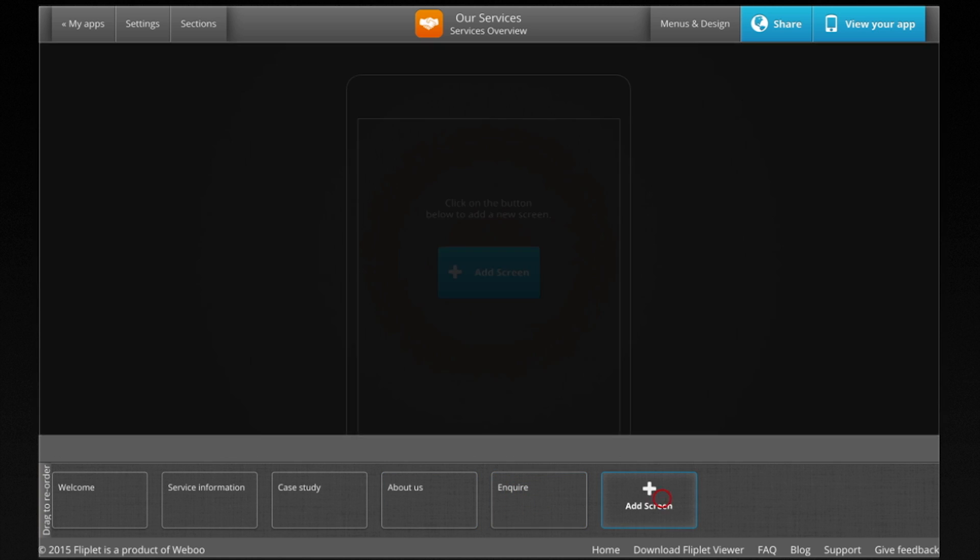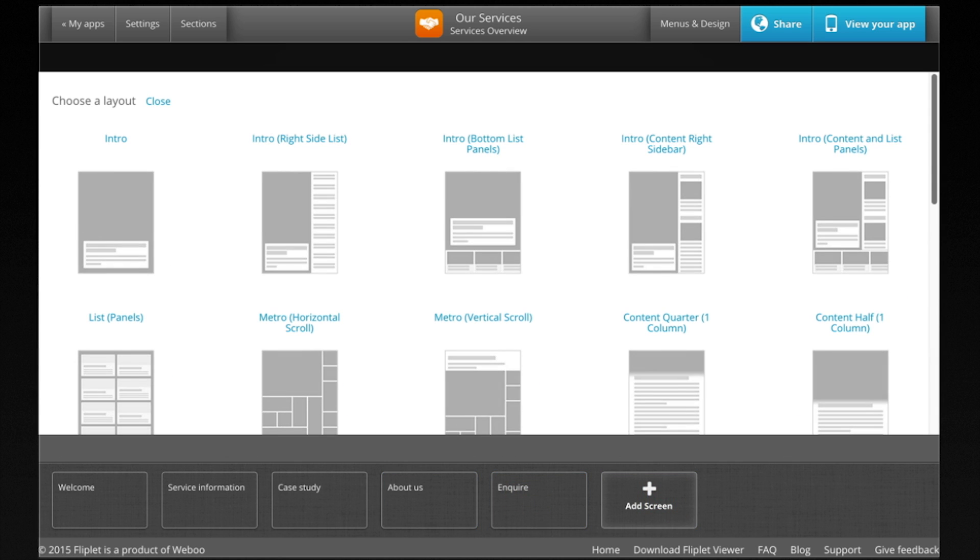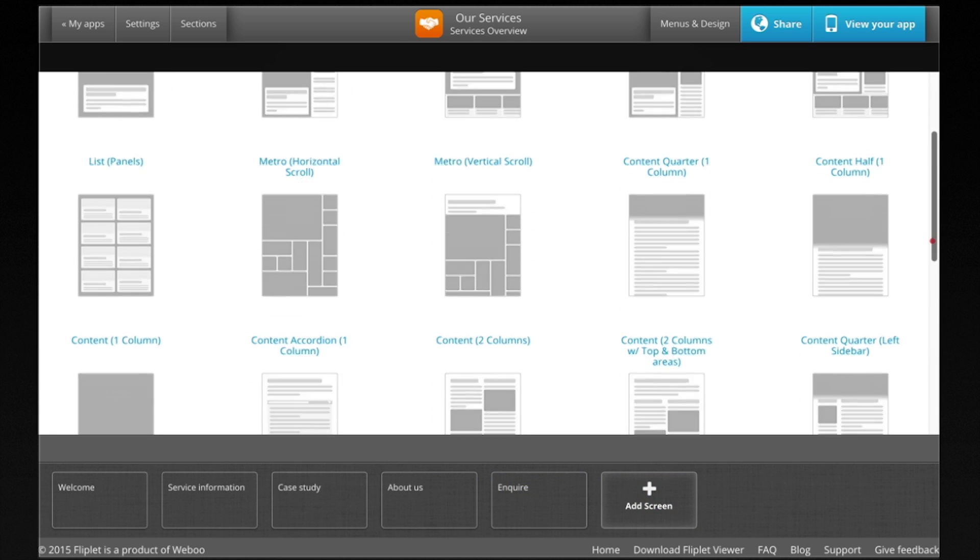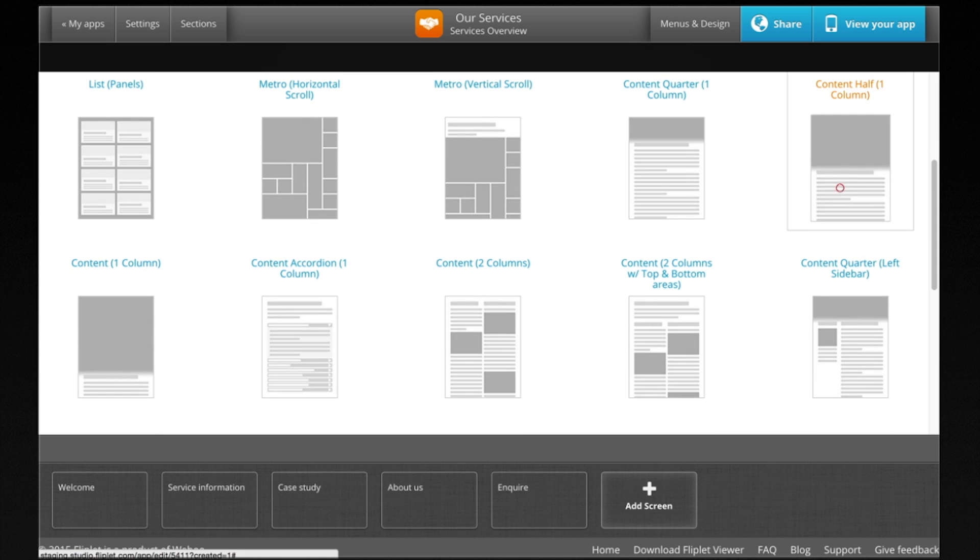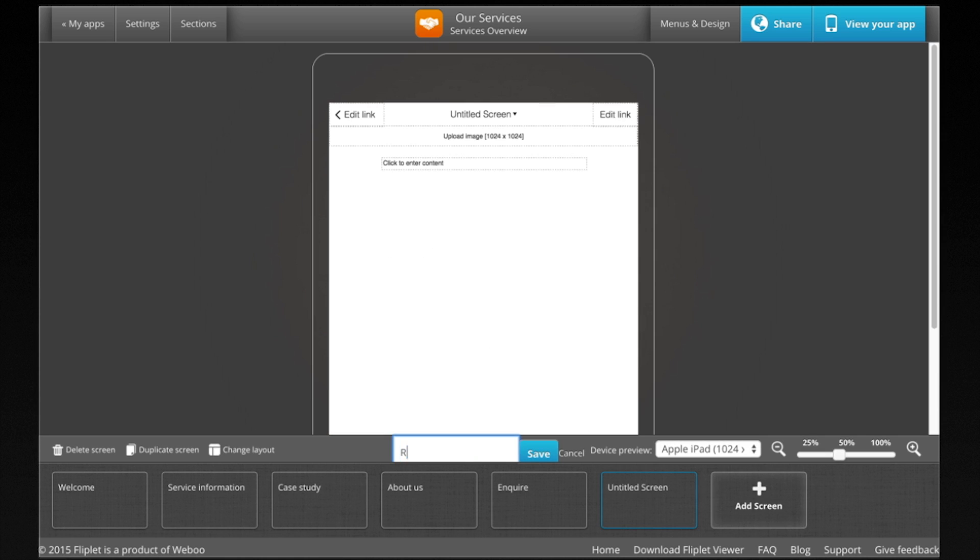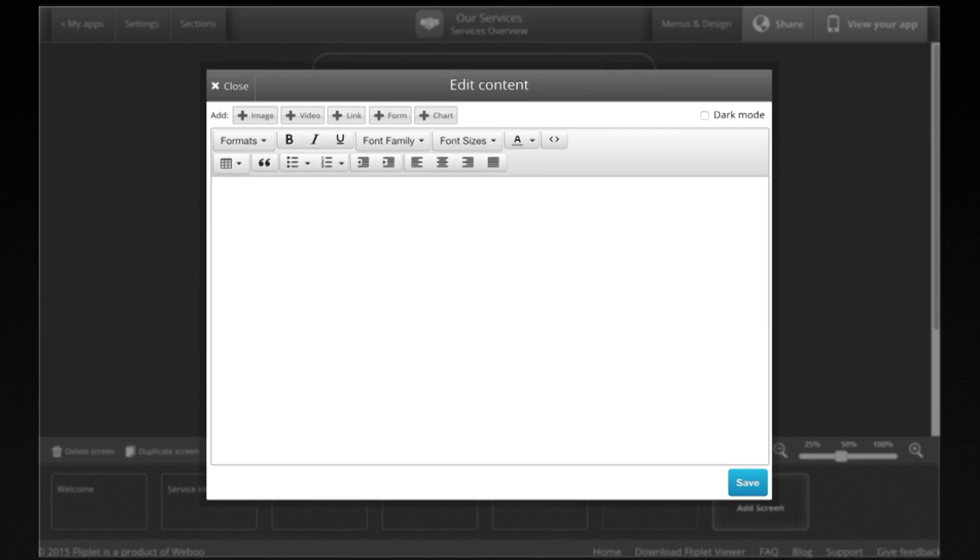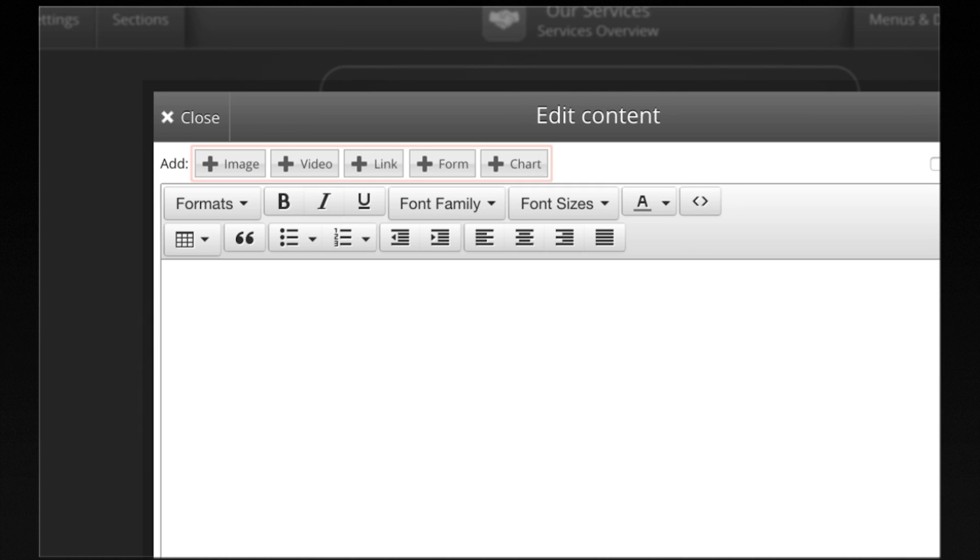To add a screen, click Add Screen and select a layout. When creating a screen, you can change its name, add images, text, videos, charts, and forms to collect data.